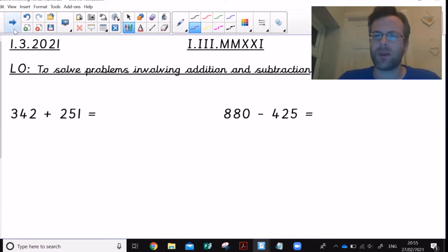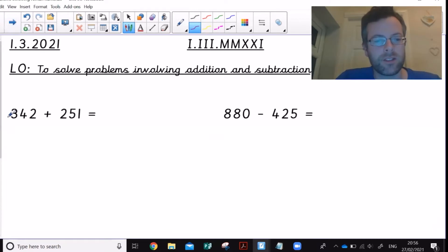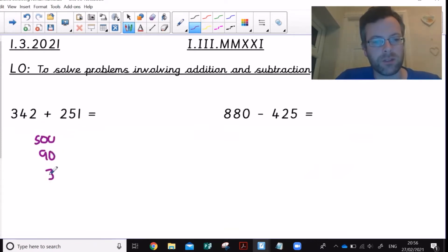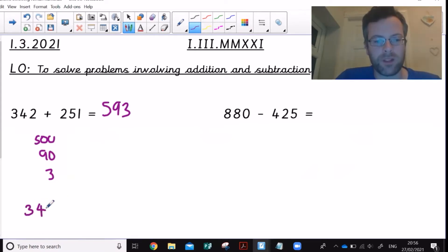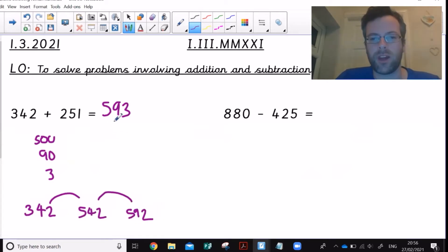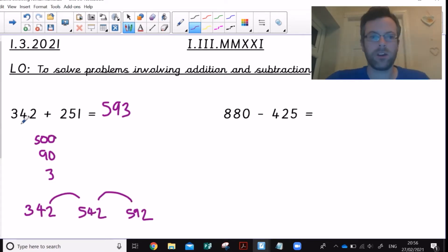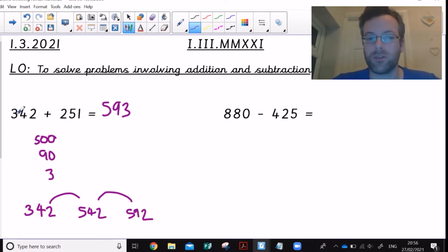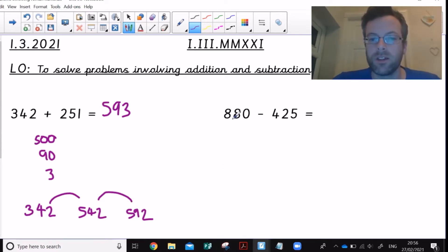Then there are questions that are a bit in between — between no jottings and a full column written method. Something like 342 add 251: some might go 300 add 200 is 500, 40 add 50 is 90, 2 add 1 is 3, so the answer is 593. Or you might add in steps: 342 add 200 is 542, add 50 is 592, add 1 is 593. That probably doesn't require a full written method. Writing down those three numbers literally takes a second and is well worth doing.